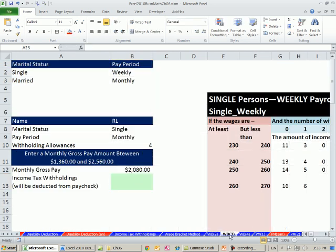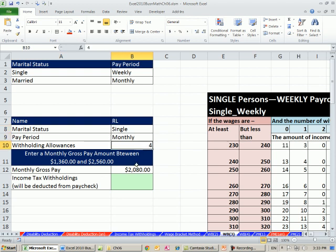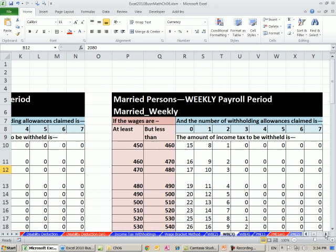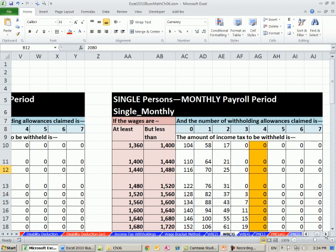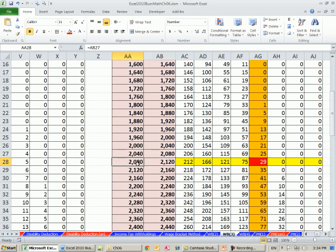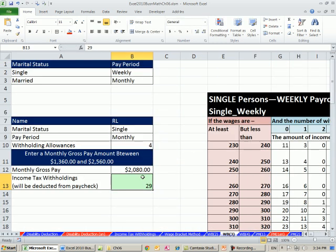The next one, if we have single monthly for withholding allowances and the monthly gross is 2,080, we've got to go find the single monthly table. So we look on the single monthly table. There's the allowances. It's a straight lookup. Notice our value is in between these two. It's got to be greater than or equal to that and less than that. So the intersecting value is 29. I'm going to come over here, type in 29 and do a formula, point it over to there.